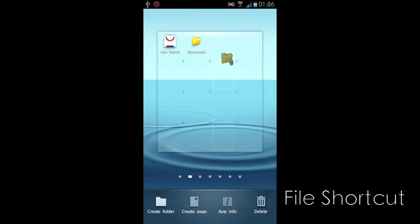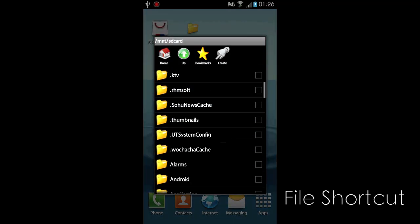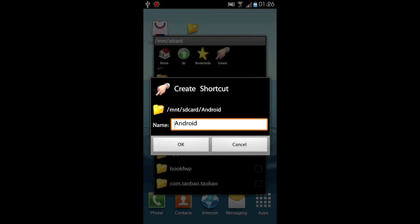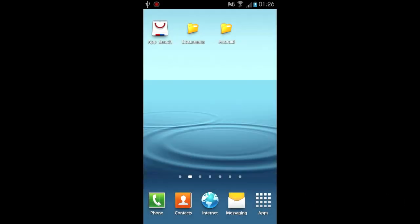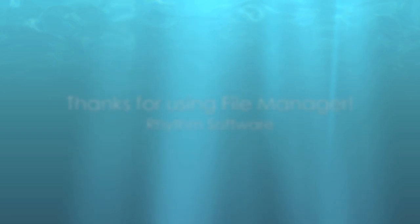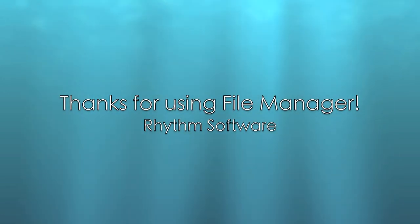FileManager supports creating file shortcuts on the home screen for easy access in the future. Thanks for using FileManager.